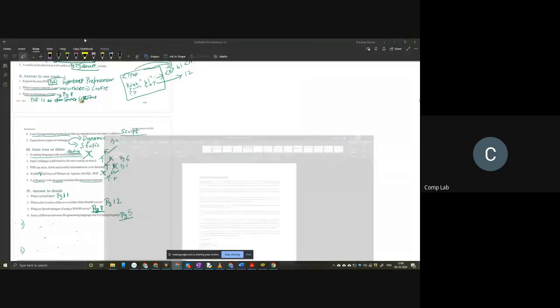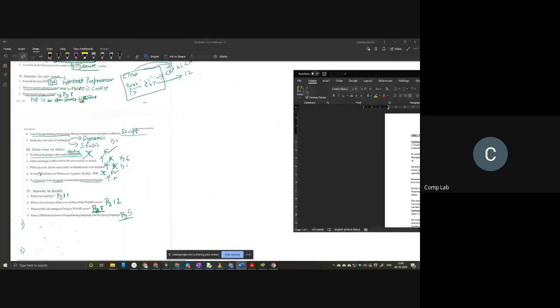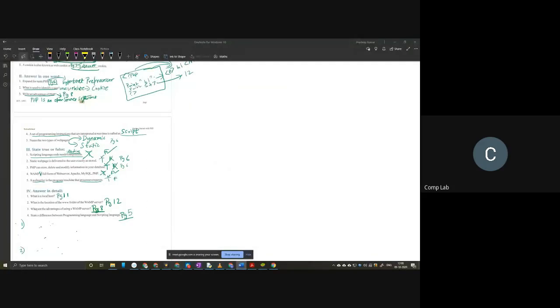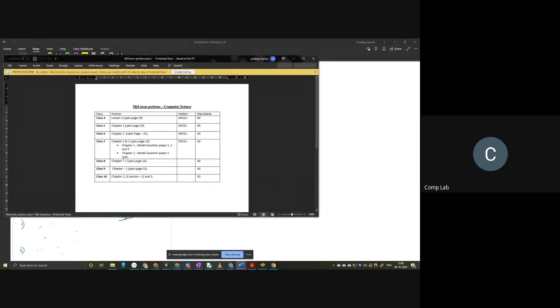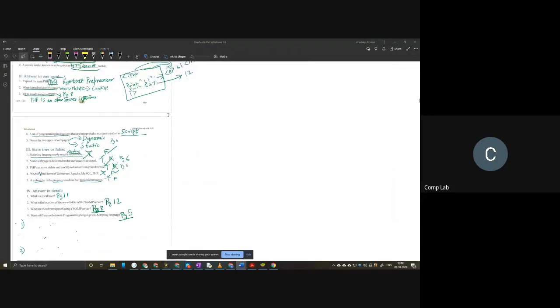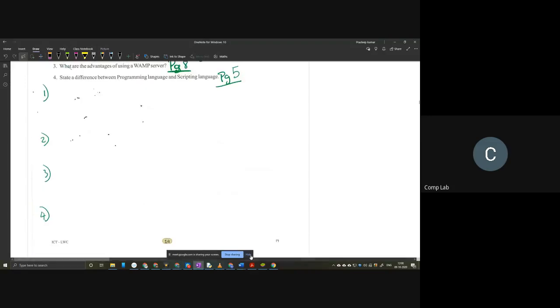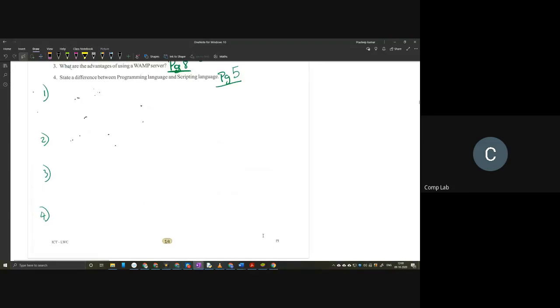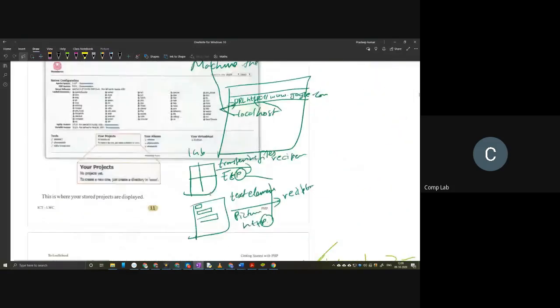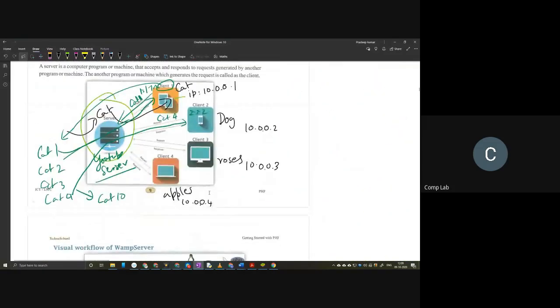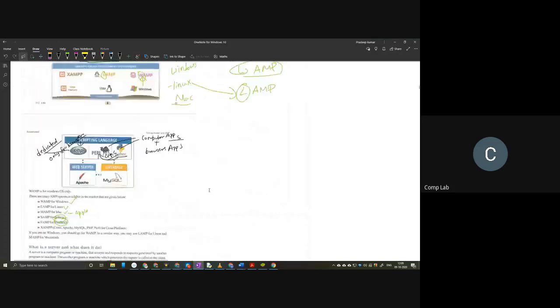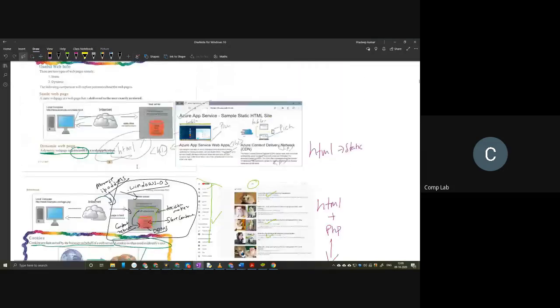Let me bring up the portions for the midterm exam. For class 8, it will be up to at least page number 14. So we will have full chapter 1 for our midterm, and we will have to study everything given in this chapter 1. It's a very small chapter, but there are lots and lots of basic questions in here.